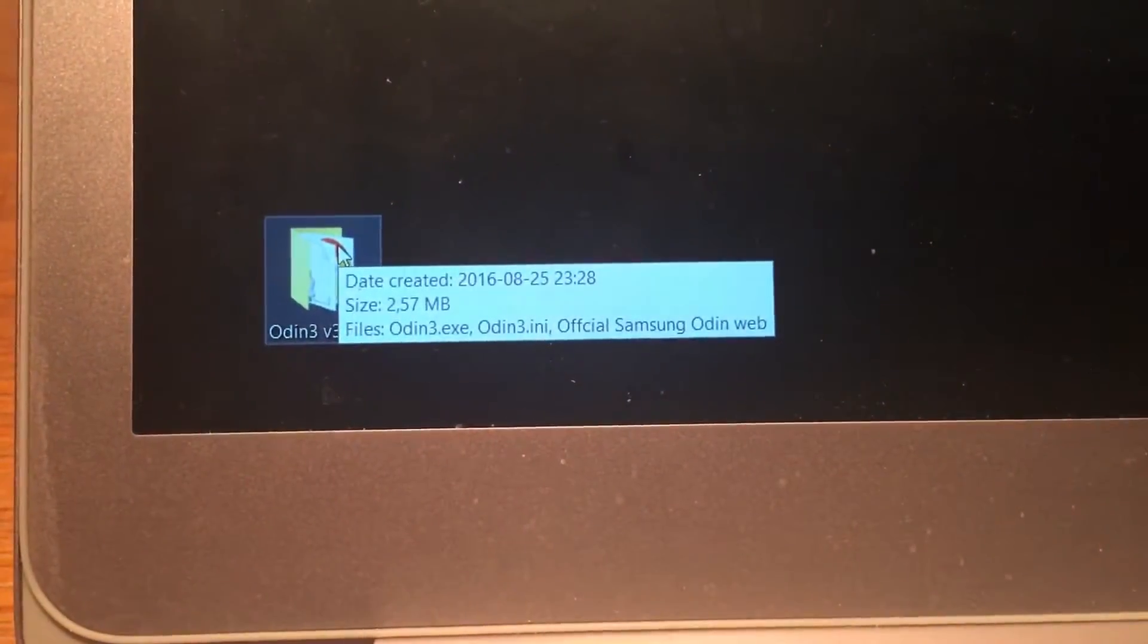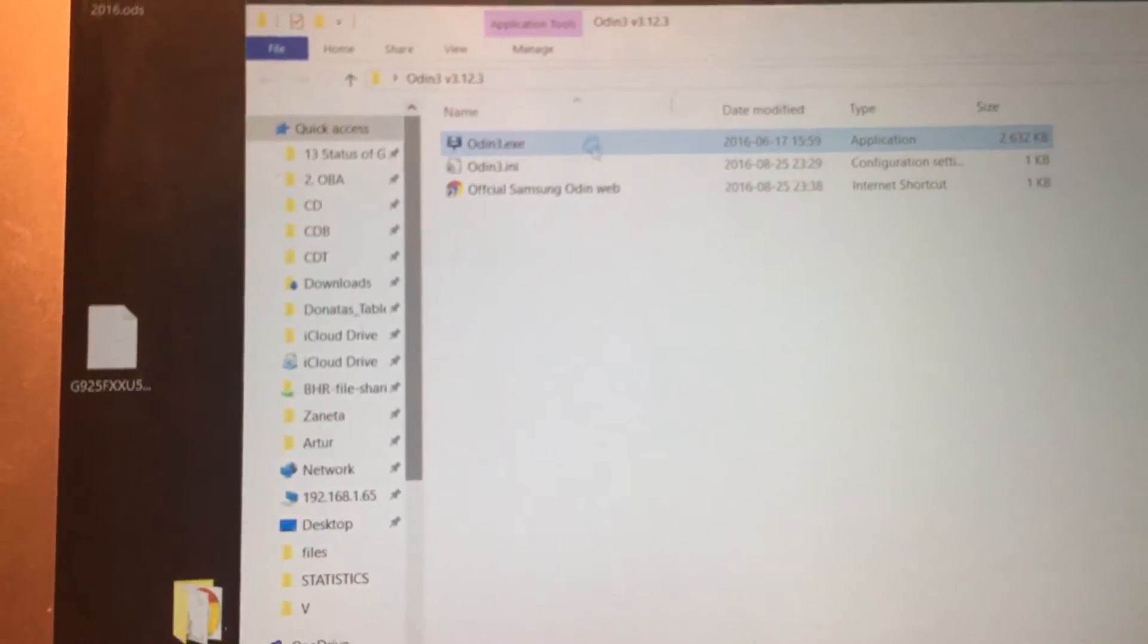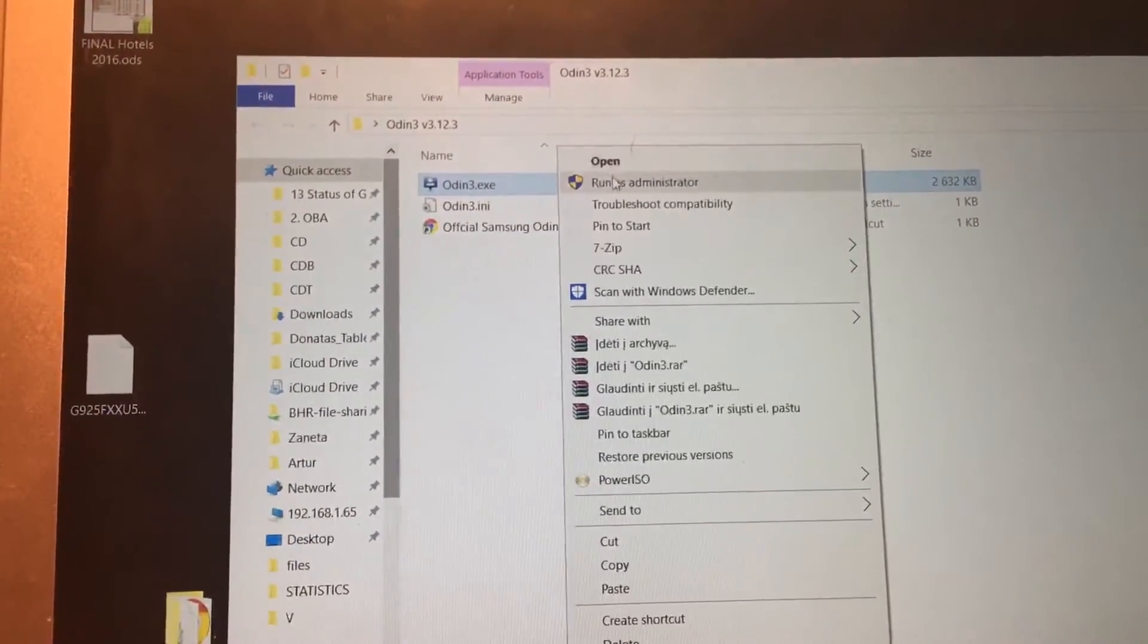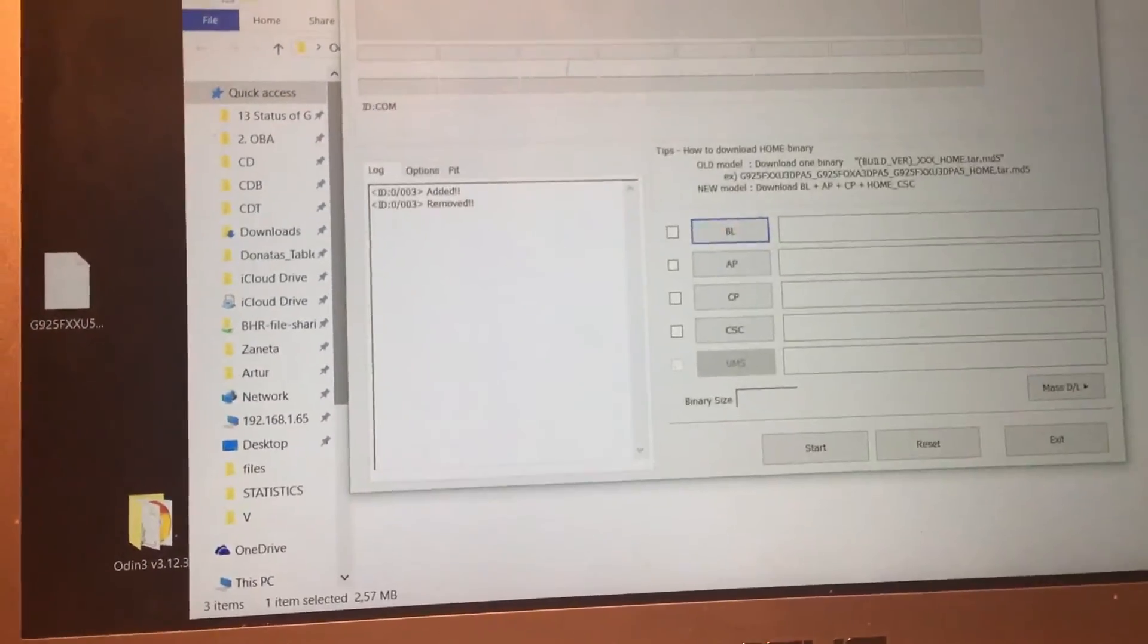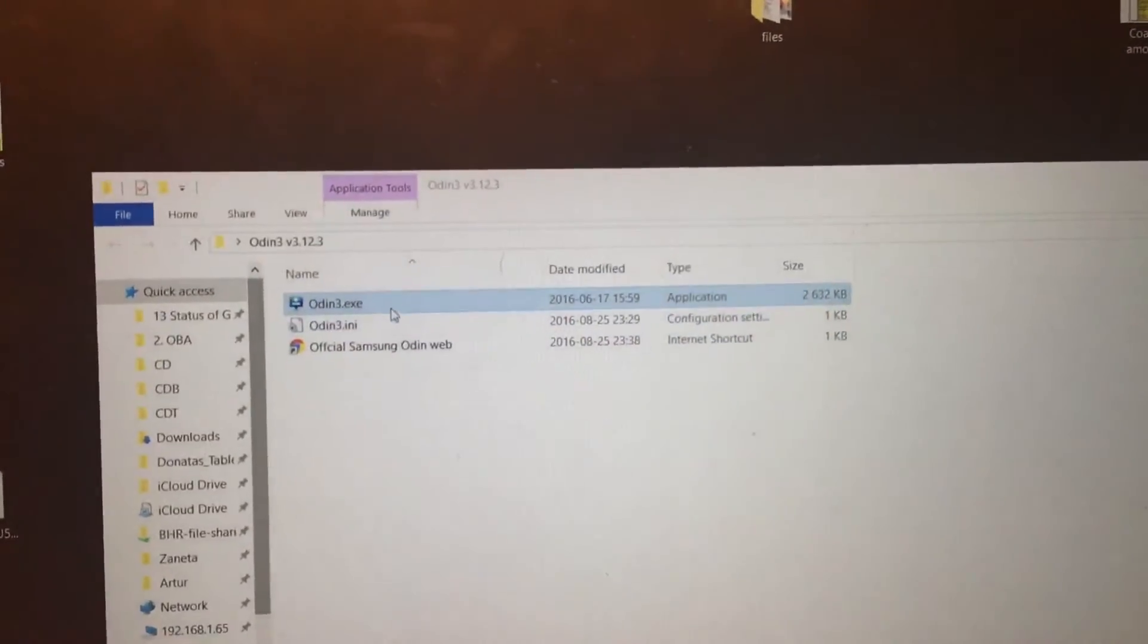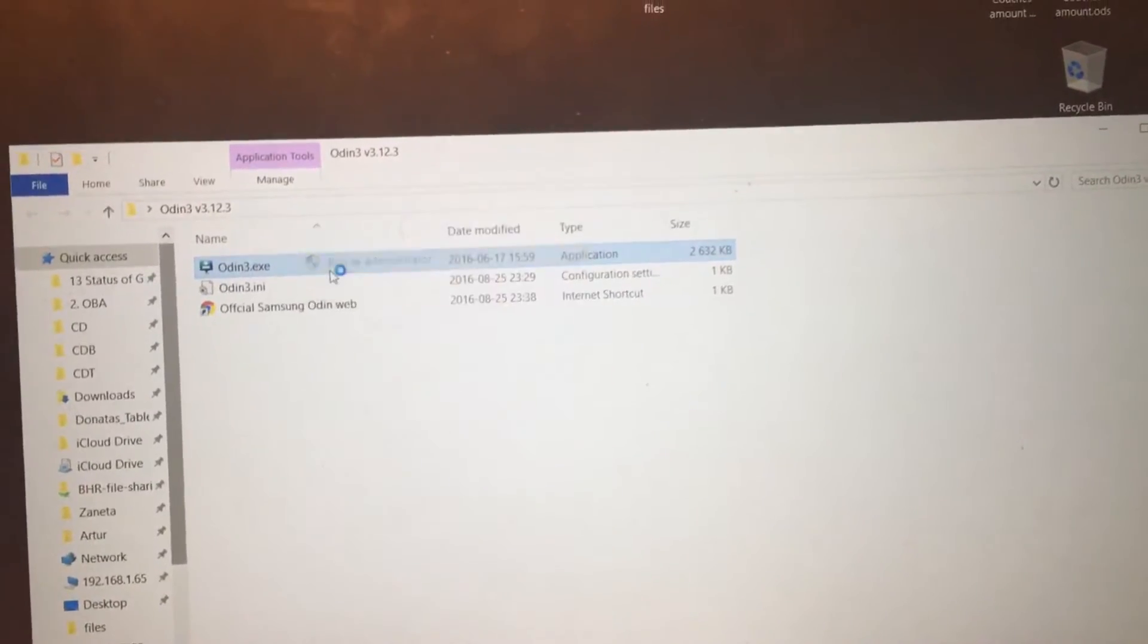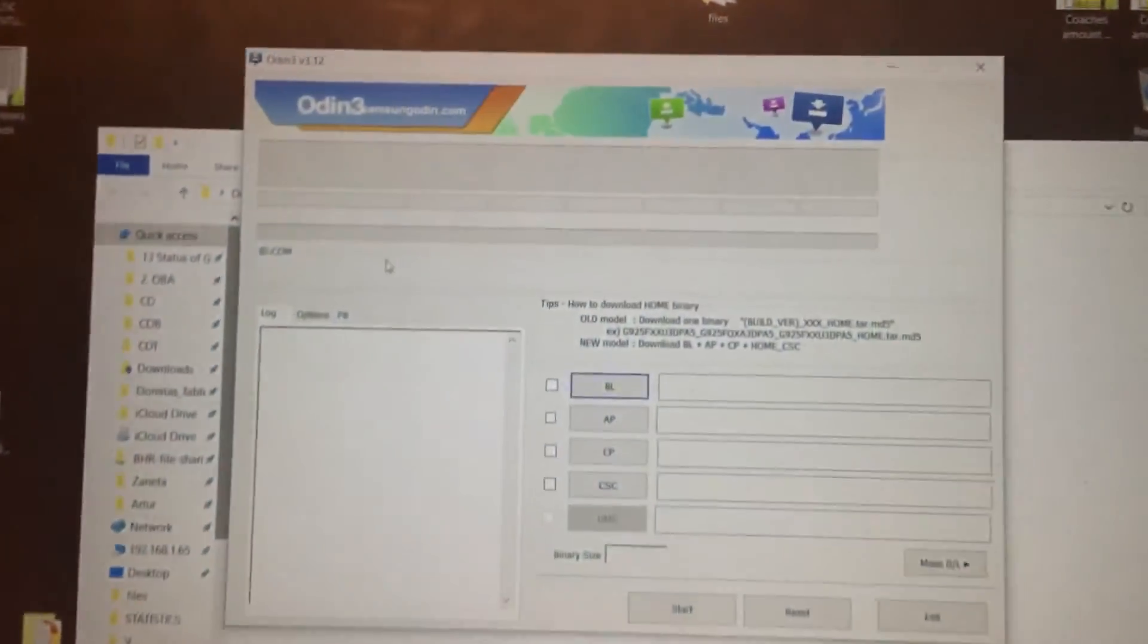So we have to open that and make sure to open it with an administrator. So just click on run as administrator. And for that I will just close my application which was running. Let's do it. Run as administrator. So we have here.